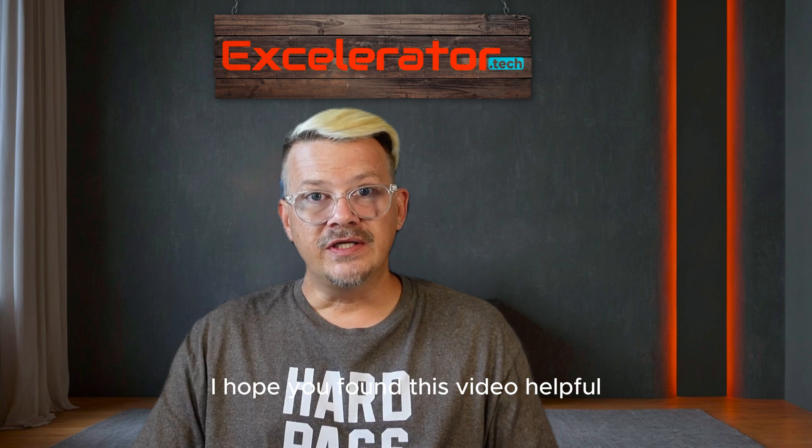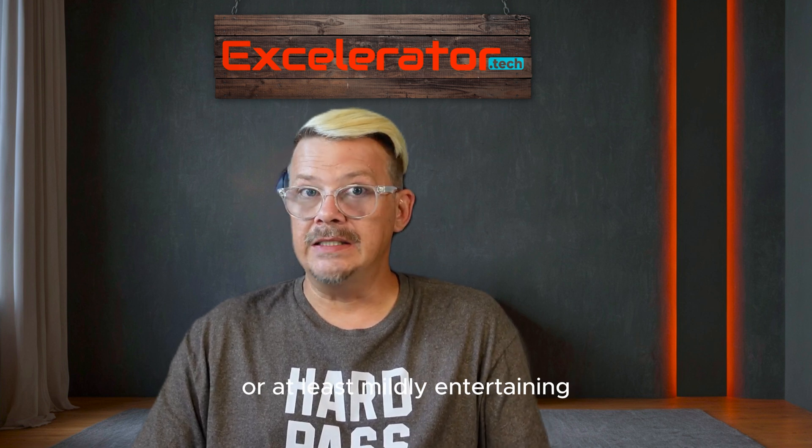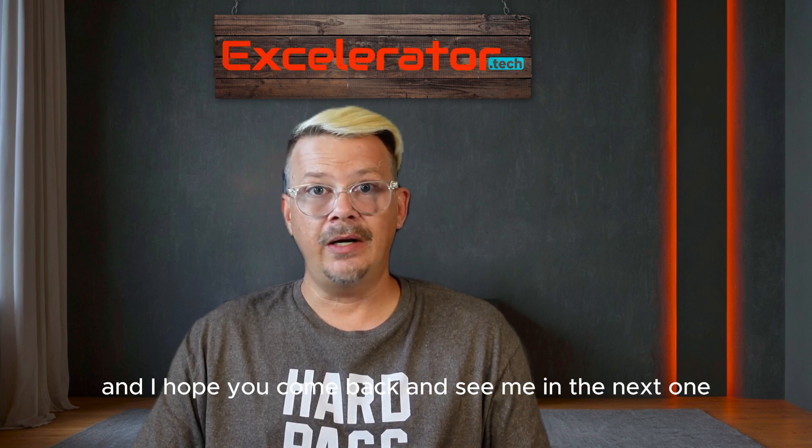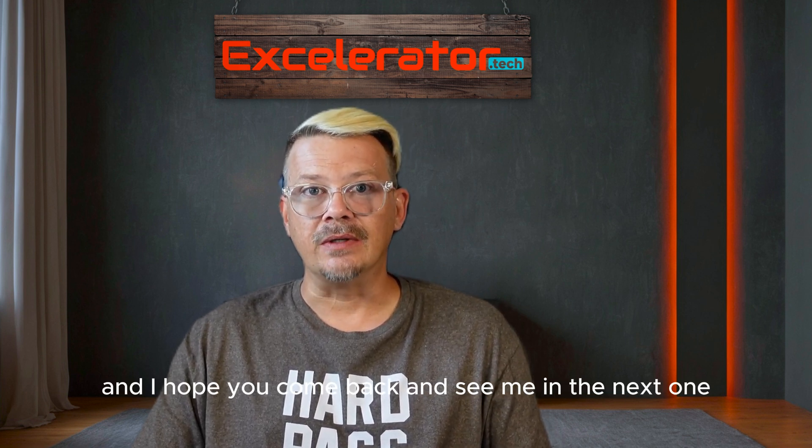I hope you found this video helpful, or at least mildly entertaining, and I hope you'll come back and see me in the next one.